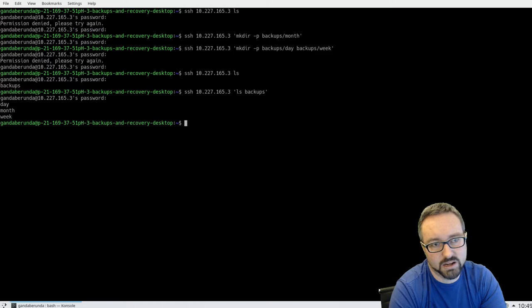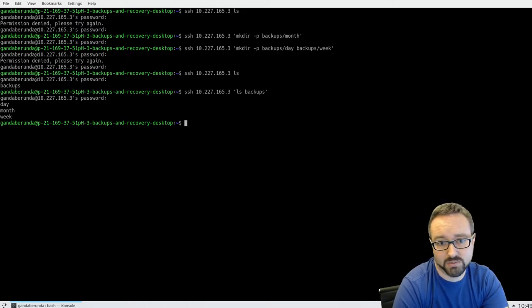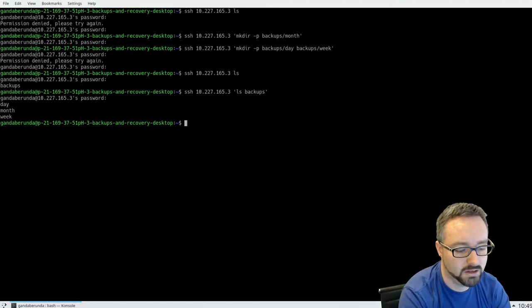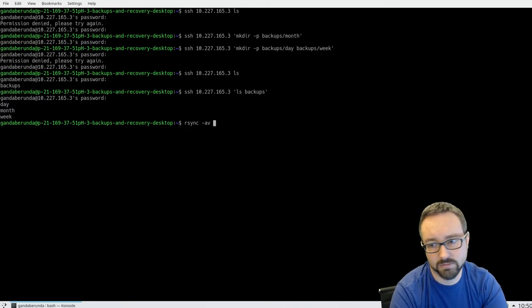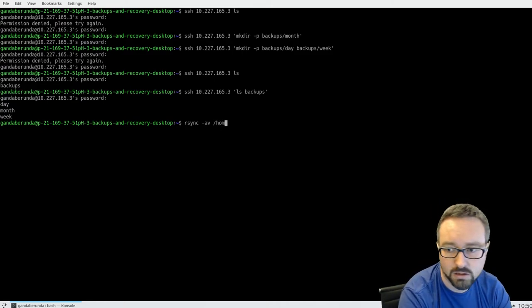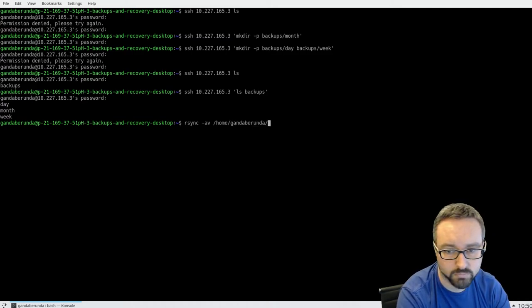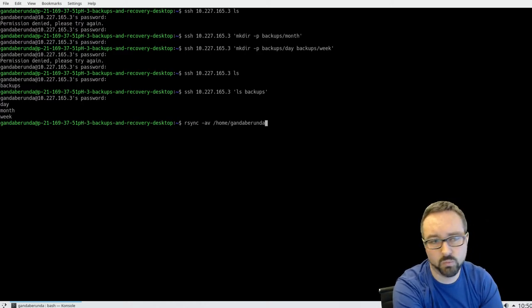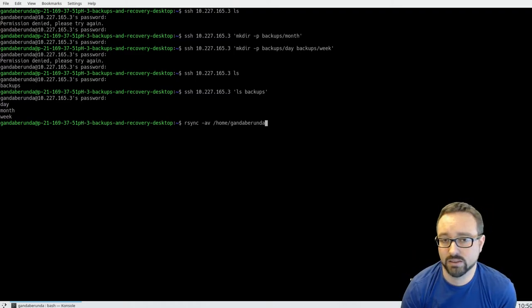We're going to create a full backup for the start of the month, then save a differential backup for each week and an incremental backup for each day. We can use the rsync command to copy files — let's copy our own home directory. Depending on whether we include a trailing slash, rsync treats the directory differently.